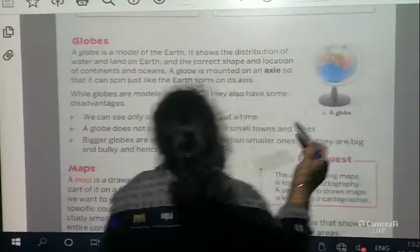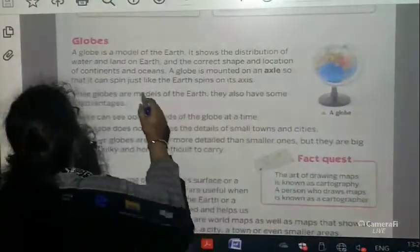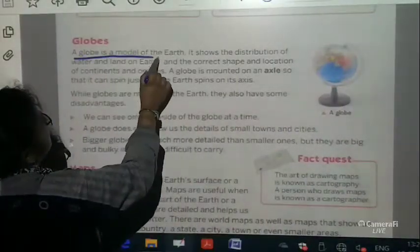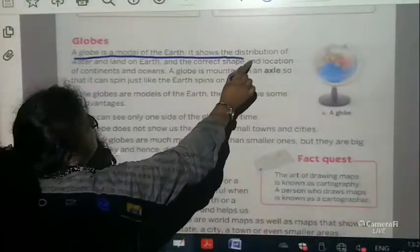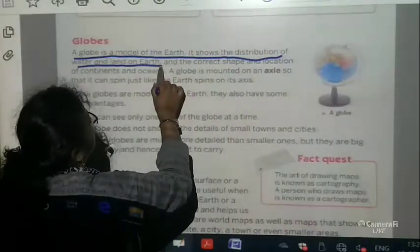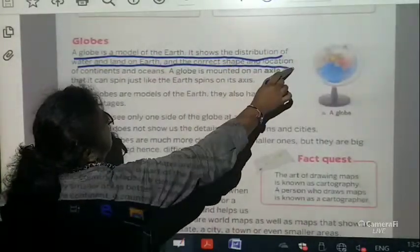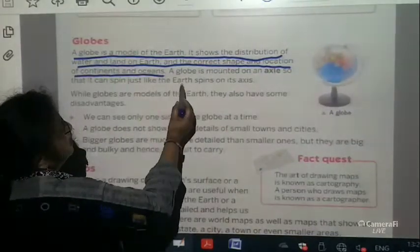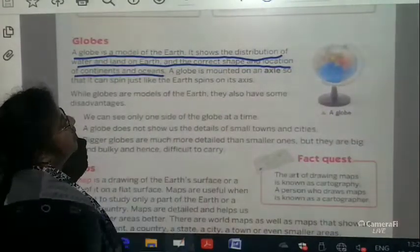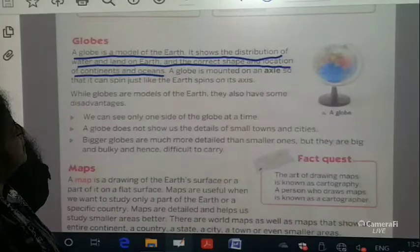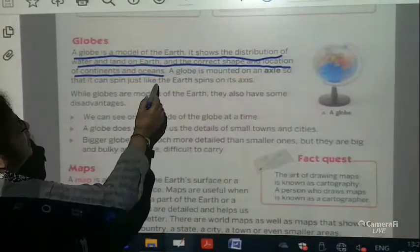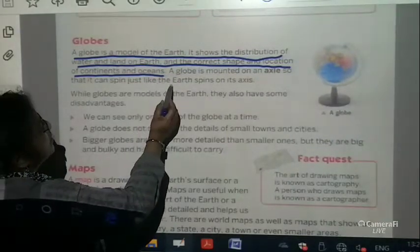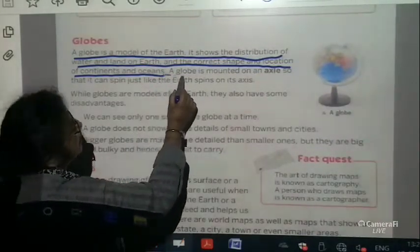You can underline from here. A globe is the model of the earth. It shows the distribution of water, land, and the correct shape and location of the continents and oceans. A globe is mounted on an axle so that it can spin, just like the earth spins on its axis.